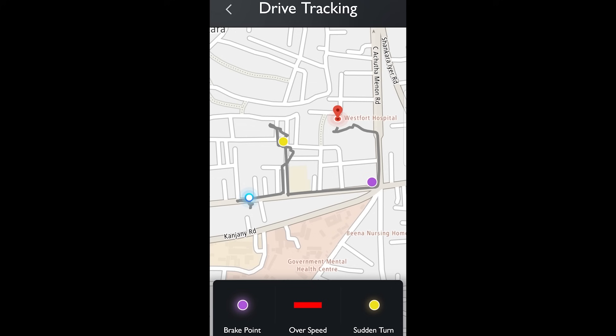Now let's go to tracking mode. The gray path shown is the last driven route, and brake point, over-speed, and sudden turn indications are shown as purple, red, and yellow markers respectively. The starting point is shown as the red marker and the blue location is the current location of the vehicle.